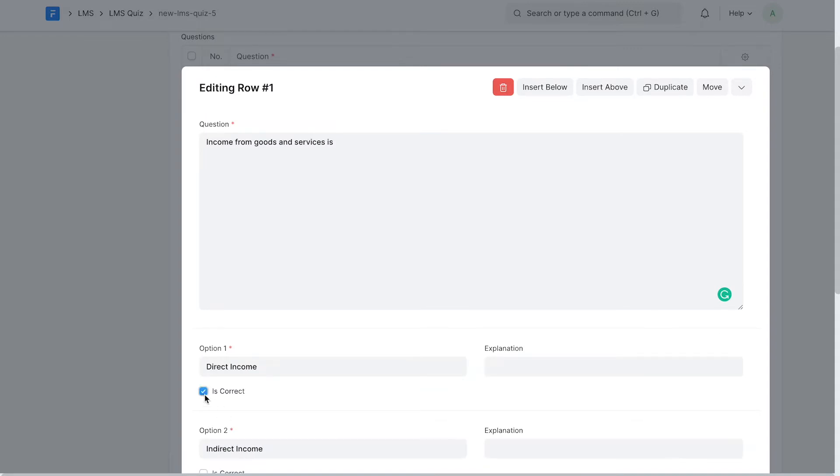With each option, you can check is correct if this is the correct option and an explanation for the same. The explanation field is optional though.